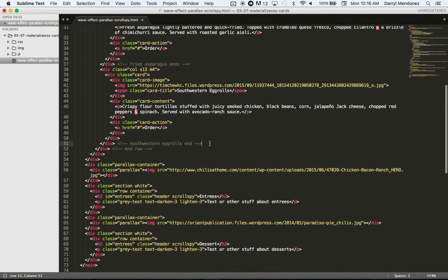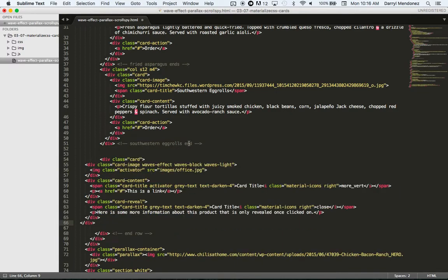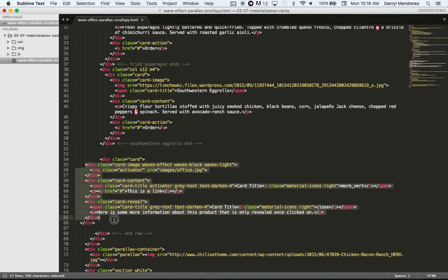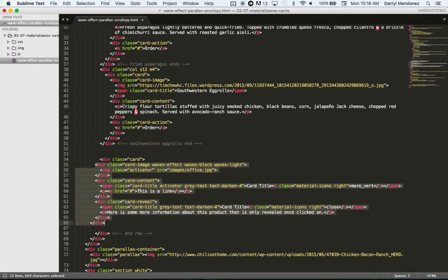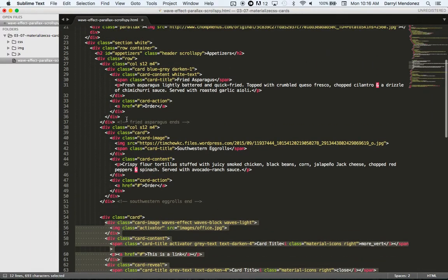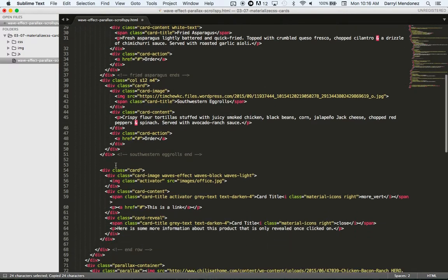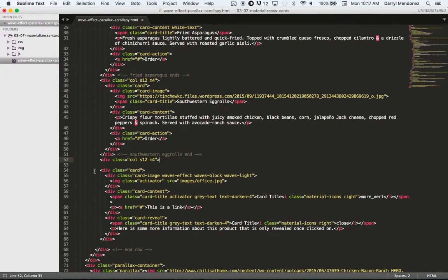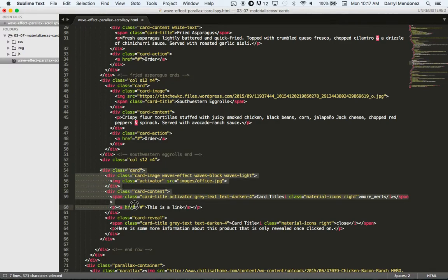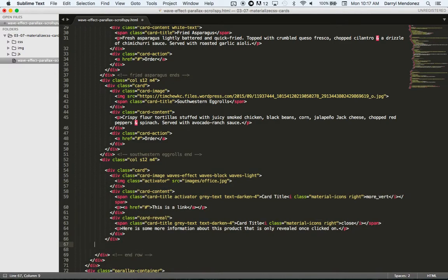This is where Southwestern egg rolls ends. I'll paste this in here. But I need to also set the columns. So I'm going to do this. Here. And this is where it ends.